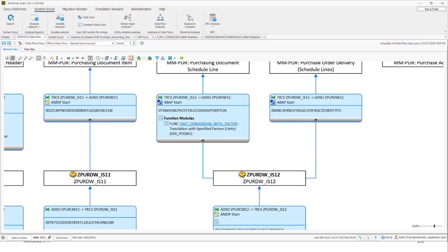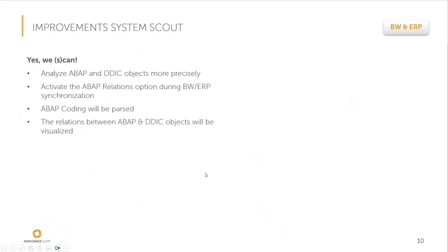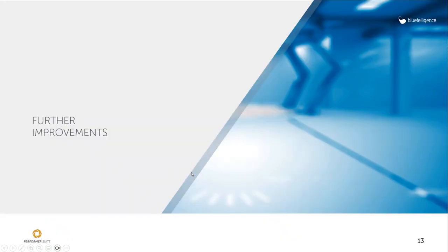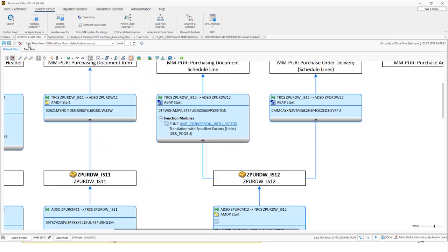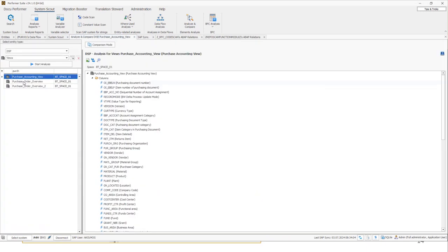Let's take a look of four further improvements in version 24.1. First, I would like to talk about data sphere. In the previous versions, we were already able to document data sphere objects, such as views, tables, intelligent lookups, and so on. And it's also possible to open the data flow of views and so on. In the new version, it is also possible to execute the analysis function analyze/compare for views, local and remote tables, and intelligent lookups. So I can just jump to this function.